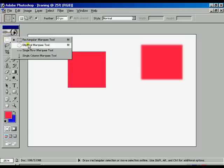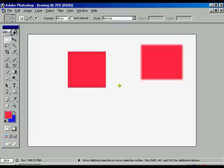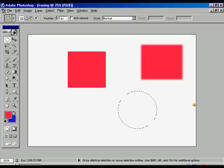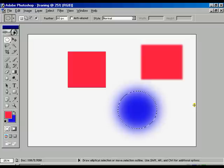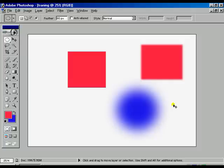Select the elliptic marquee tool. Before that, set the feather value to 80 and press Enter, then draw over the window. Press Ctrl+Backspace for background color and Ctrl+D to disable the border. This is the feather effect. Press Ctrl+Alt+Z to step backward.